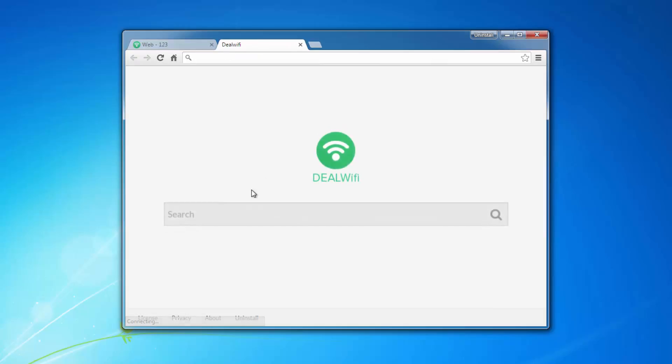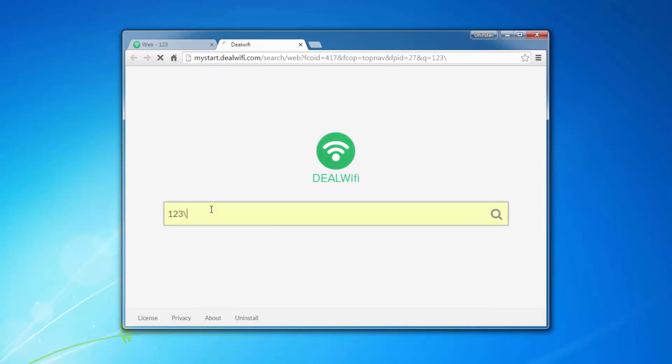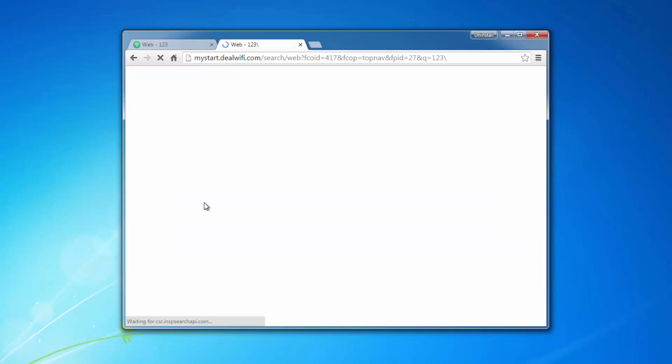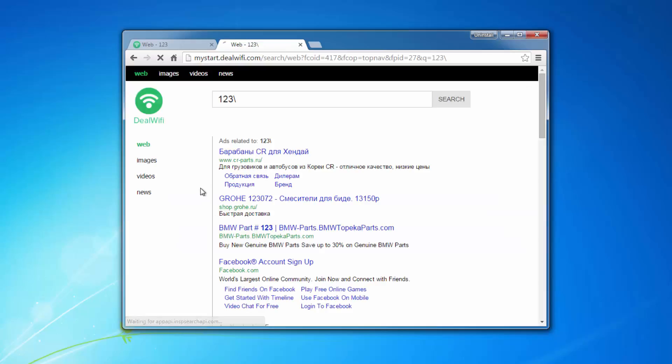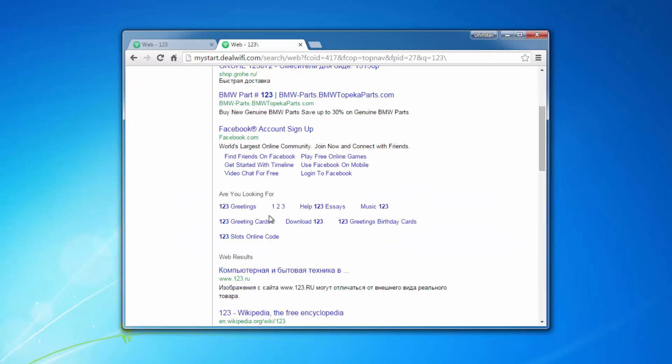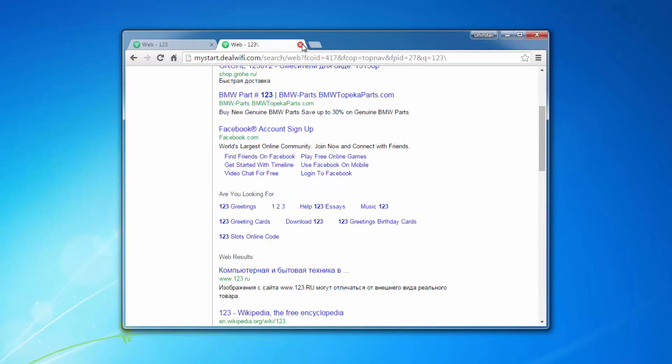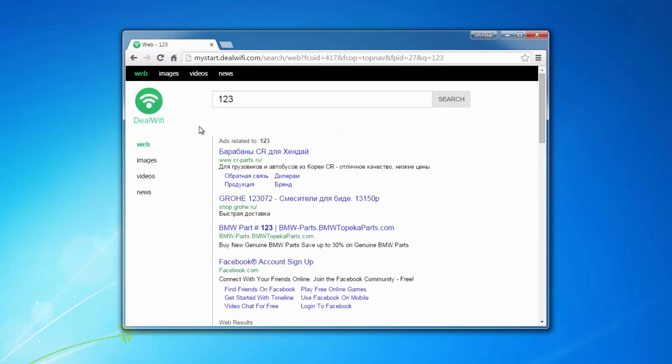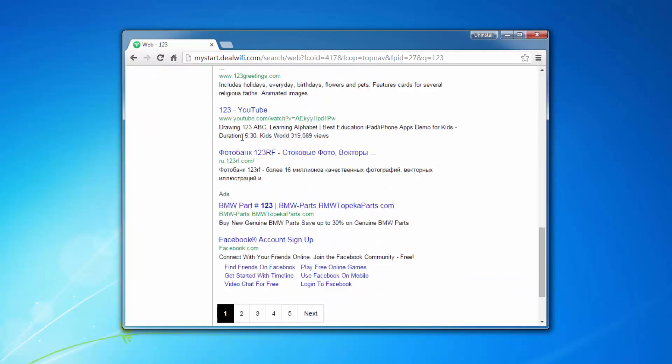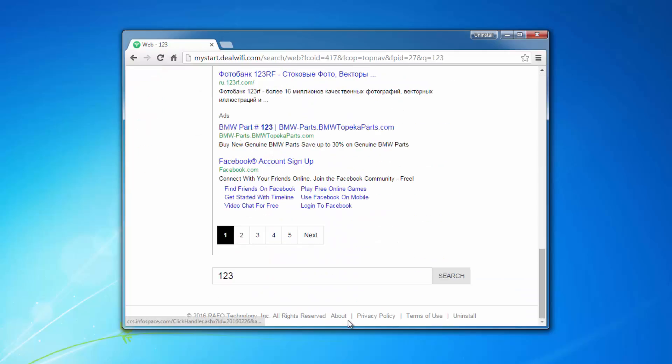It then redirects your searches and new tab and home page to this search engine with inserted web results, advertising web results or sponsored results and is basically an unwanted application.